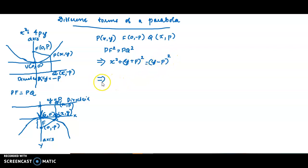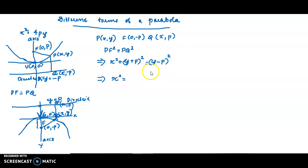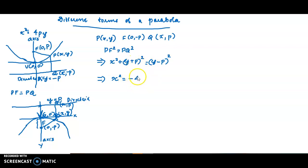That implies: expanding both sides, we get y² terms and p² terms which cancel. x² = ... collecting terms: 2py positive and 2py gives 4py. Therefore x² = 4py opens upward.